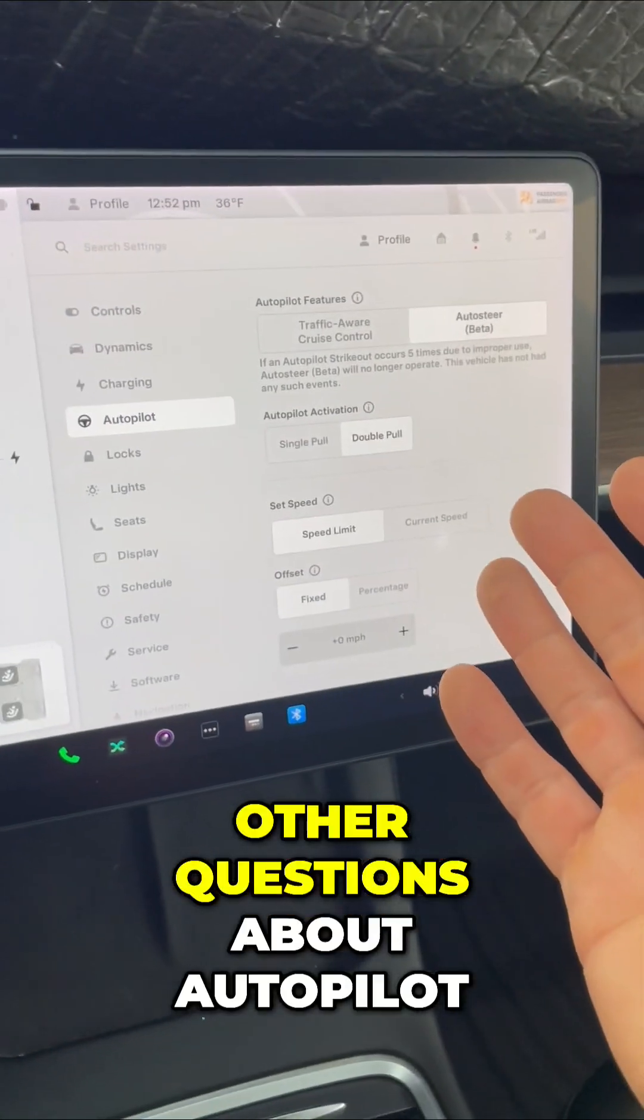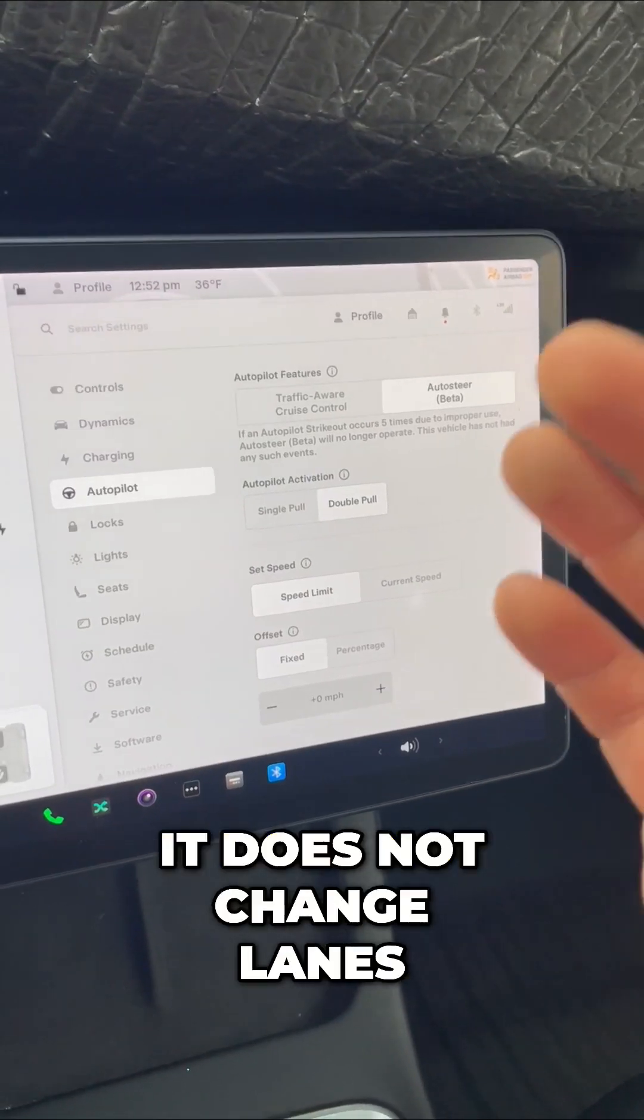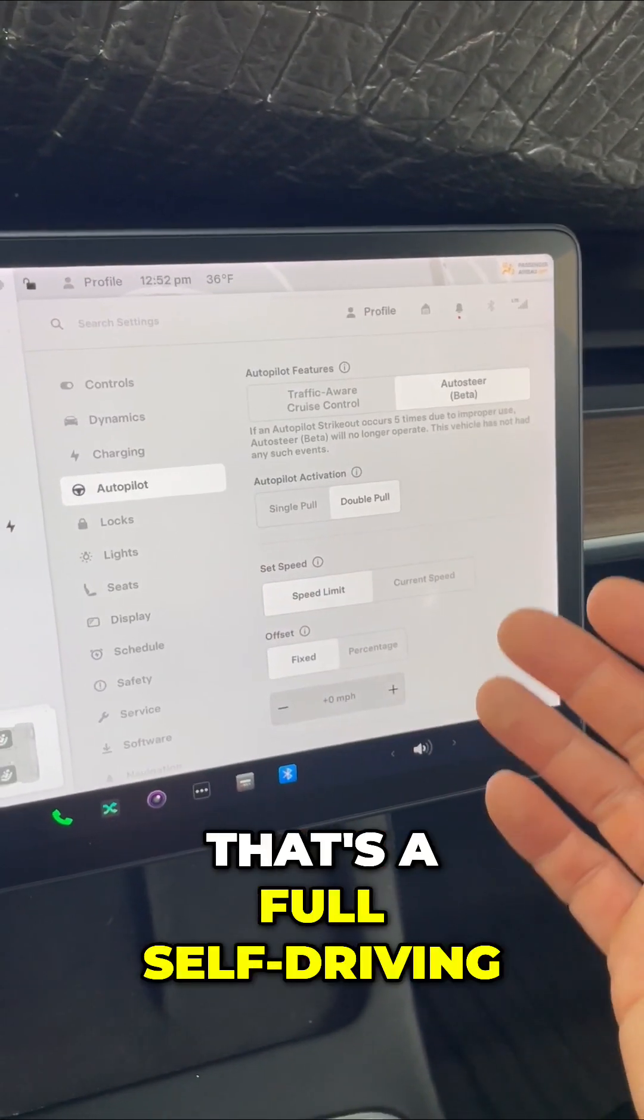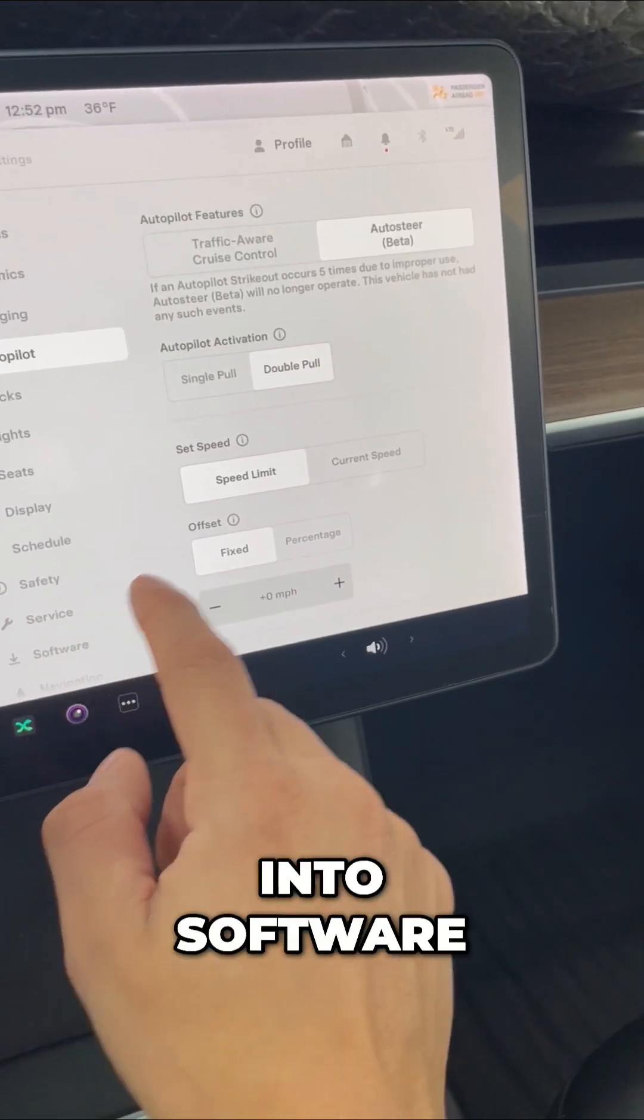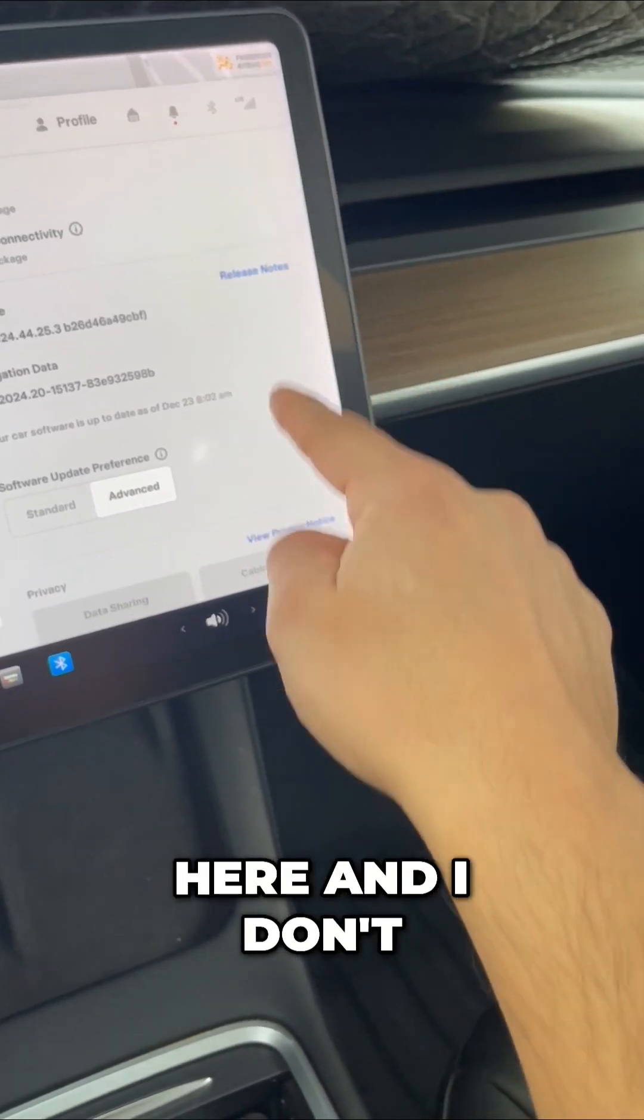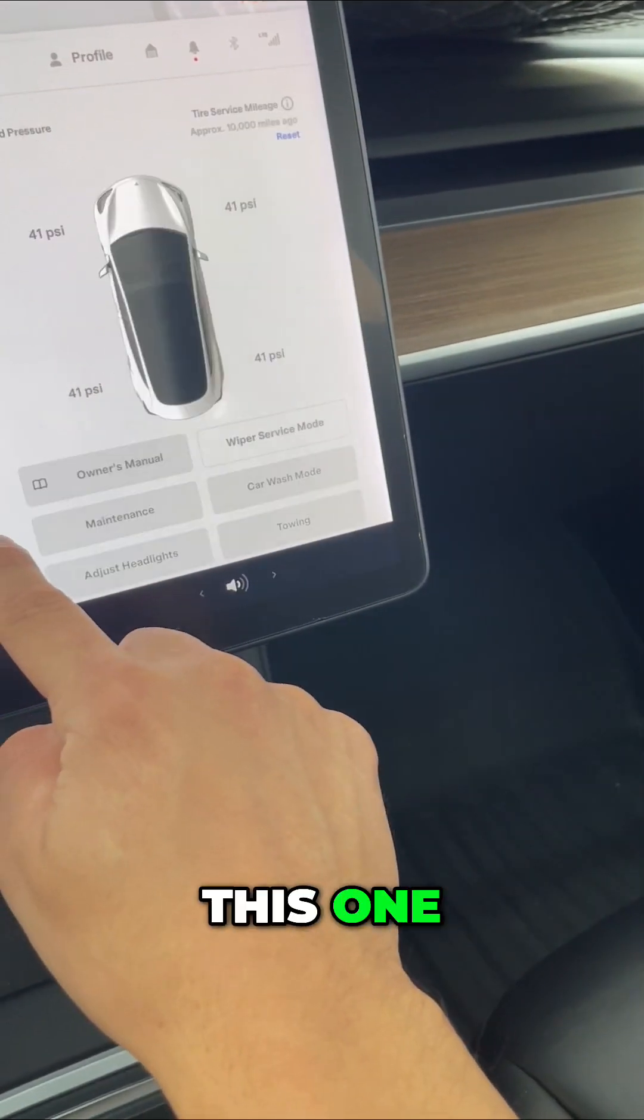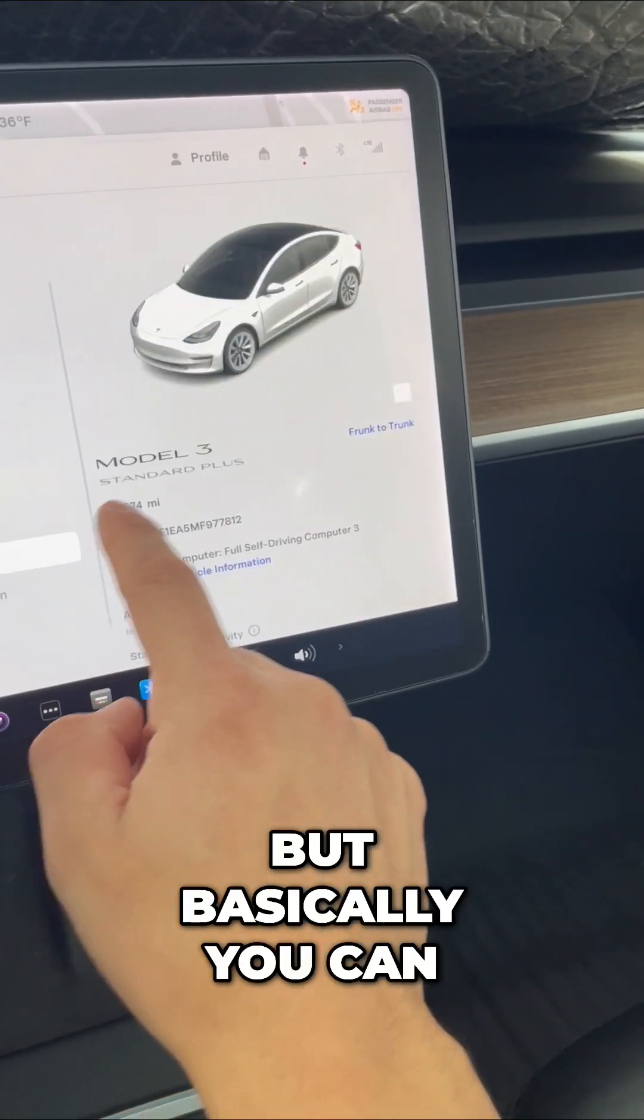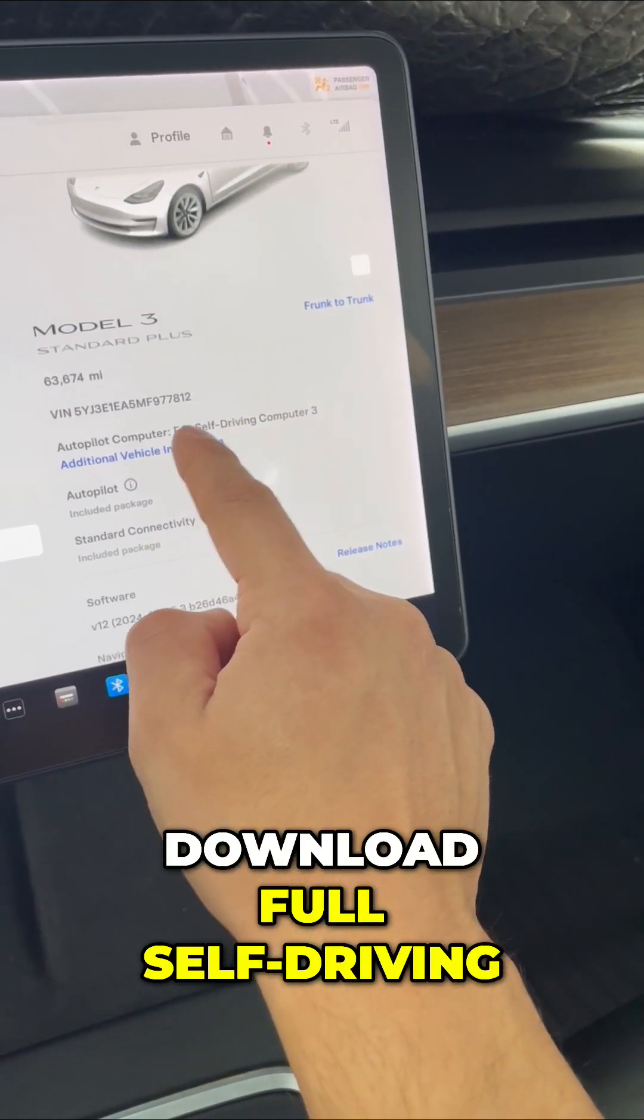Other questions about autopilot: it does not change lanes. That's full self-driving. So let me go into software. I can go down here, and I think I disabled it. But basically, you can download full self-driving.